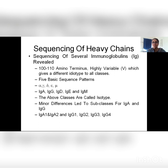Sequencing of heavy chains has revealed that the basic structure where they differ is at the amino terminus, which is highly variable — up to 100 to 110 amino acids. This is where the idiotype of every class is different. Idiotype is the chemical receptor which is going to receive antigens. This shuffling gives rise to different receptors, and different classes have different receptors.